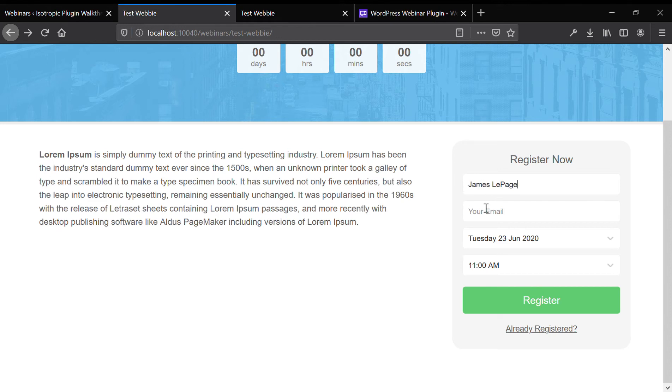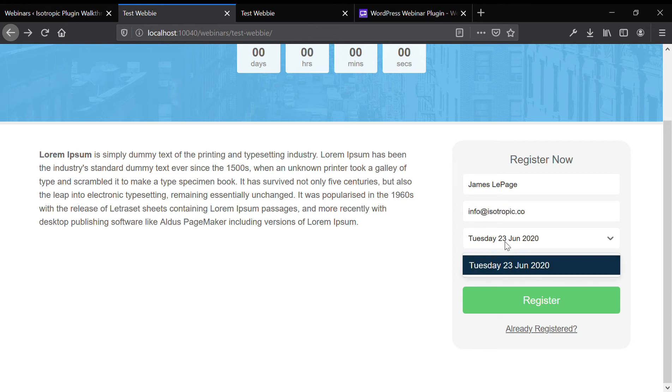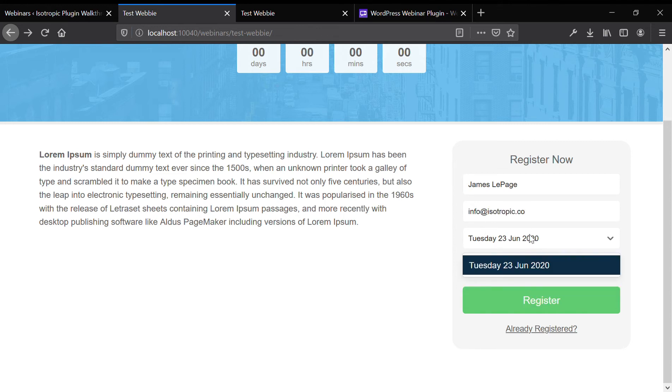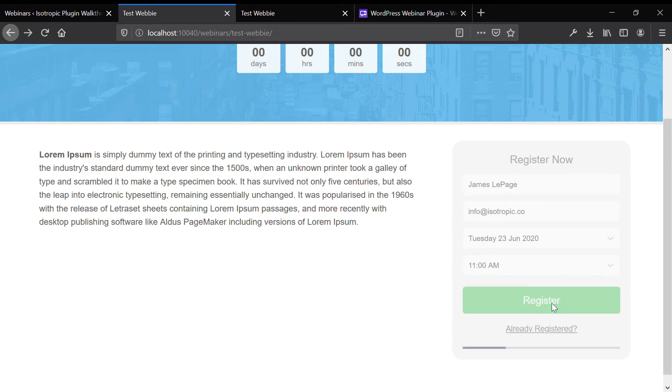To access the webinar, you'd enter your information. And then if you have multiple instances of this webinar, they would show up here. We only have one. So that's the only choice.